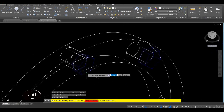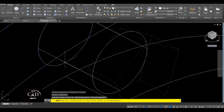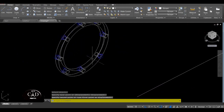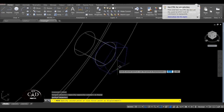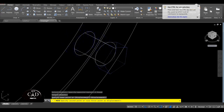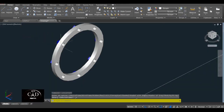Yung reference point natin is dito sa main point, tapos dito sa quadrant ng circle sa kabila. So yan. Yung isa naiwan so move natin ito — lipat natin sa quadrant, yan. So pag shade natin yan — pag Realistic.